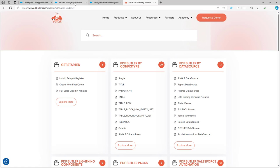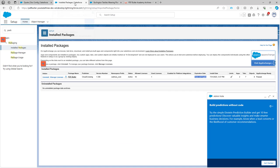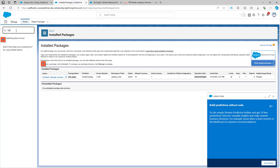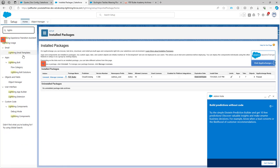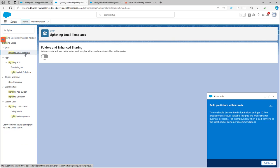Next up, you will need to validate that you have Lightning Email Templates enabled. So if I search for Lightning Email Templates, they should be enabled because then you can send out emails via SignButler. Switch them to On — this is enabled and you are ready to take the next steps.